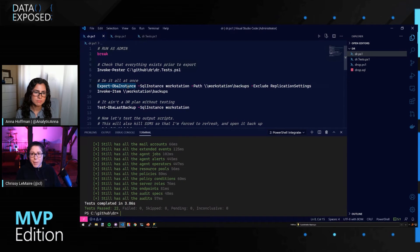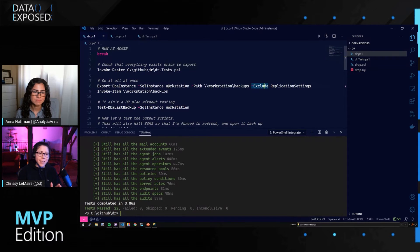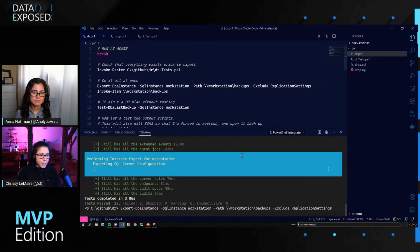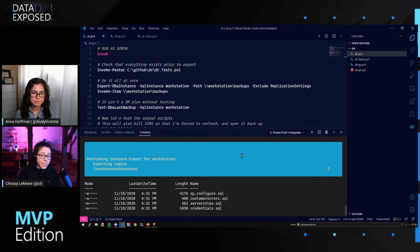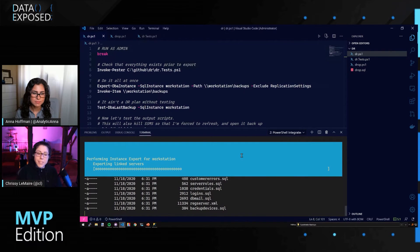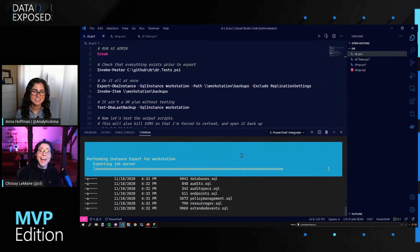This is the command you can use with DBA Tools to export everything you need — unless you want to exclude something like your application settings. We're going to run Export-DBAInstance, the SQL instance is workstation, we'll give it a path, and we'll exclude the replication settings. Now it's exporting all the configurations, all the custom errors, all the server roles, credentials, logins, all your DB mail settings, registered servers and CMS, backup devices, server triggers, and resource governor. Imagine doing all of this by hand — it would be torturous.